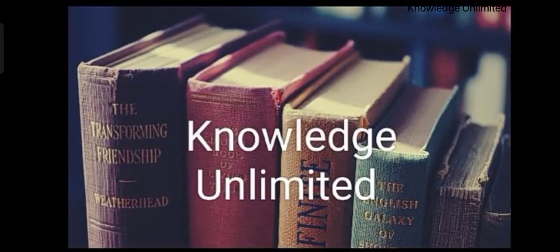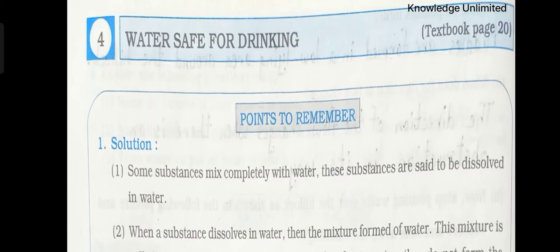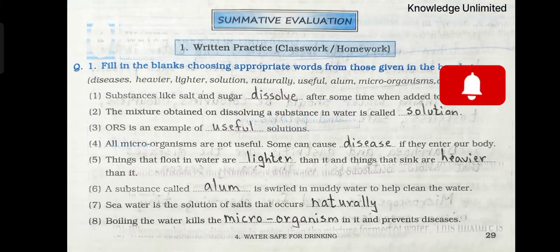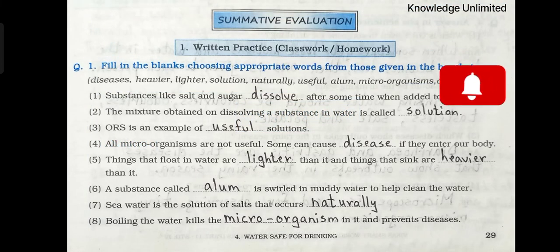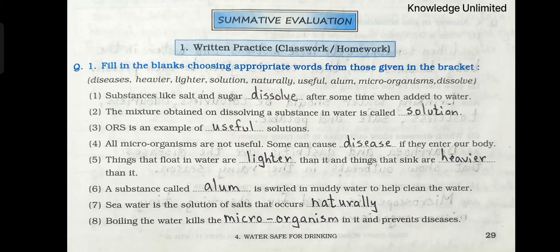Hello everyone. Welcome to Knowledge Unlimited. So children, today we will be solving lesson number 4 from your workbook that is Water Safe for Drinking. So let's start. Question number 1: Fill in the blanks choosing appropriate words from those given in the bracket.